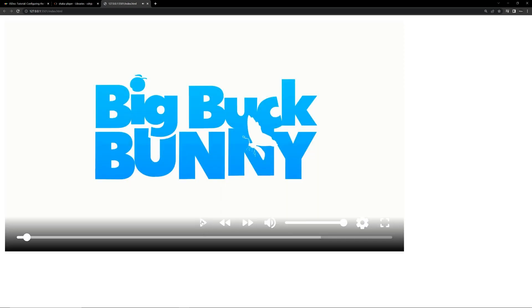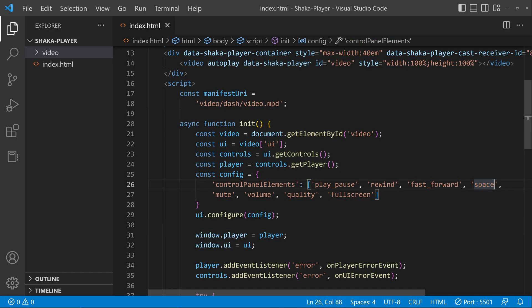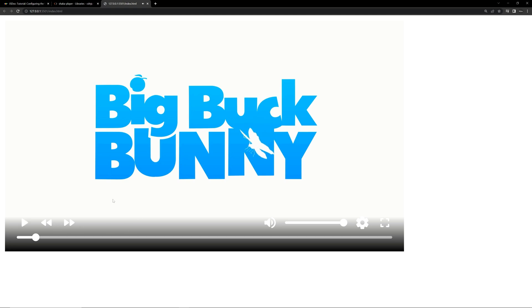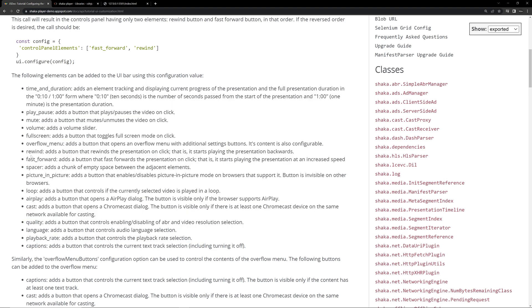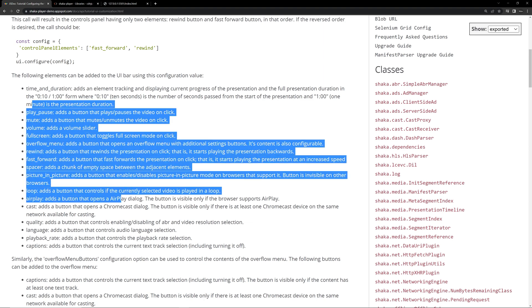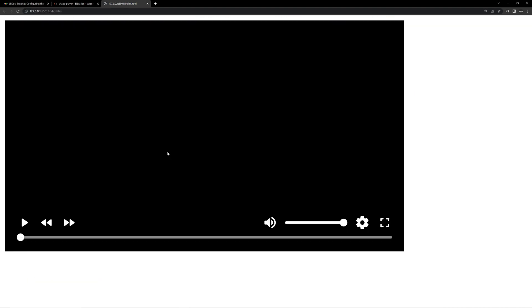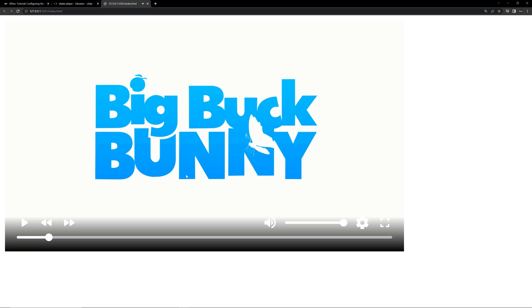Let's run the project. You can see the player is working, but the space isn't working properly. Go to the code — we gave the name 'space' but it's actually 'spacer'; add an 'r' there. Now you can see the spacer is working properly. The documentation says 'spacer adds a chunk of empty space between adjacent elements.' You can read all this and customize the player as needed.